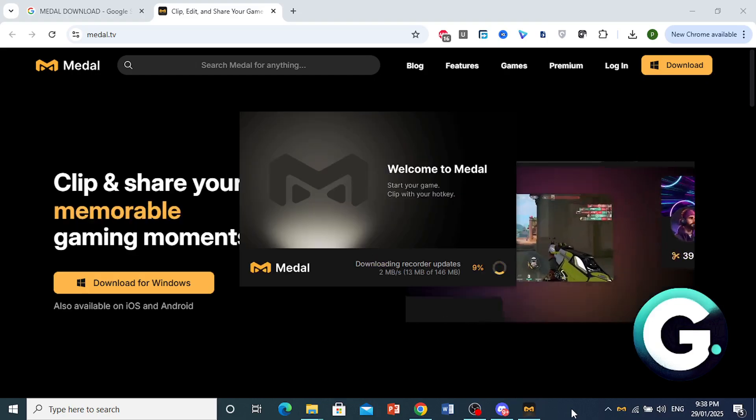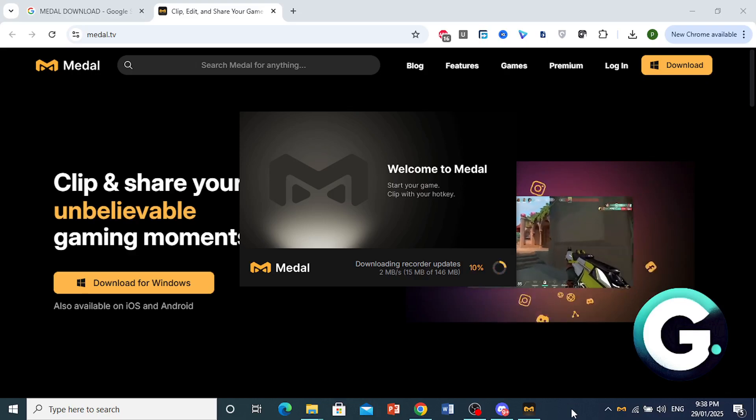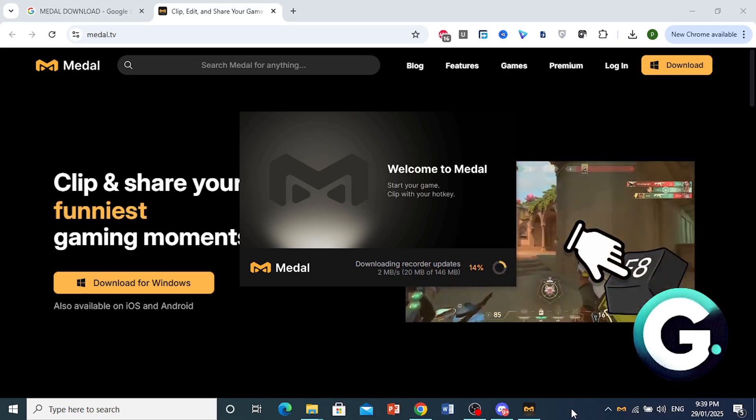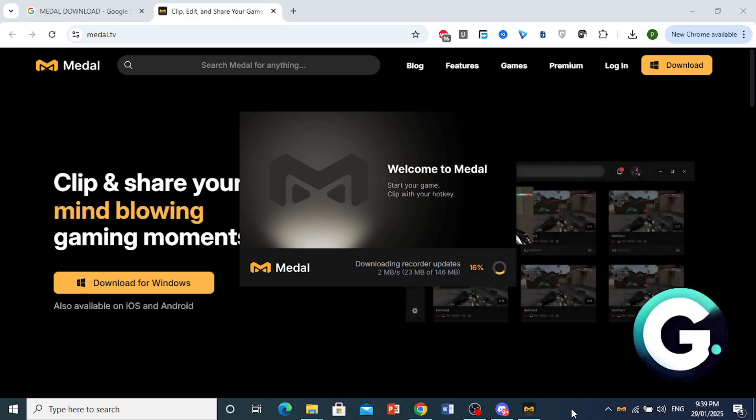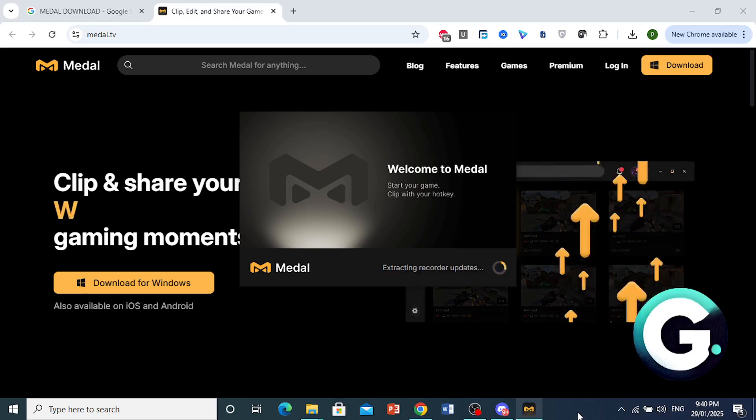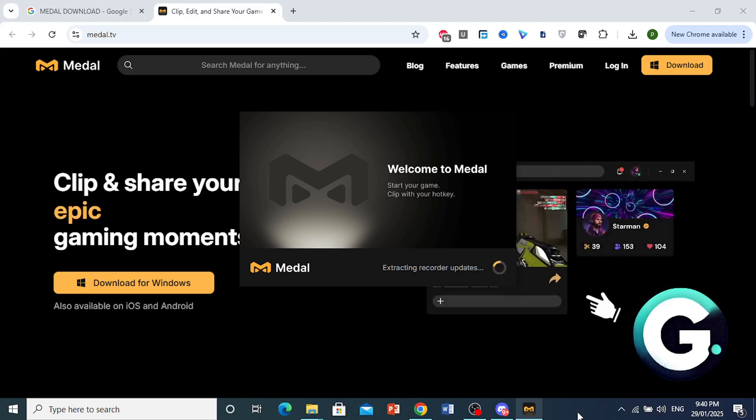Alright, so now it is downloading the recorder update. So you just want to wait for this to be done. As you can see, it's currently installing that. Now you just wait for it to extract all this.